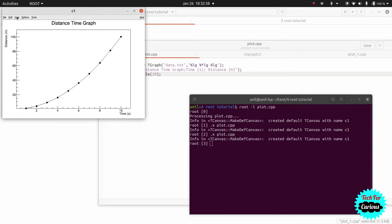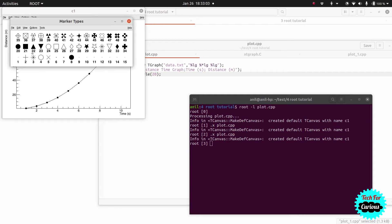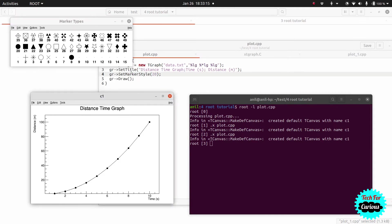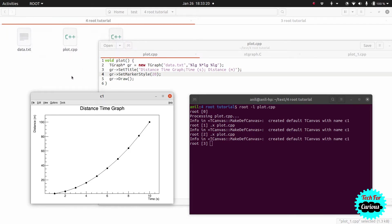The marker style numbers can be found in a reference table which you can search for online. For example: 1 is a small dot, 2 is a plus, 3 is a star, 4 is a different symbol. Here we have used marker style 20, which looks like a filled circle. The color codes can also be obtained from such a table.